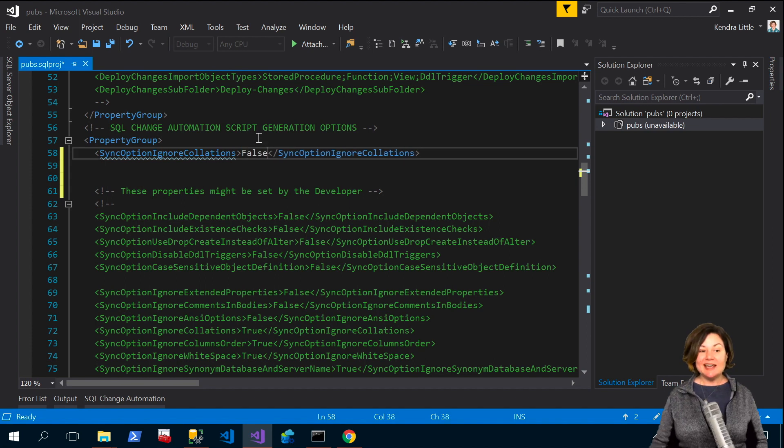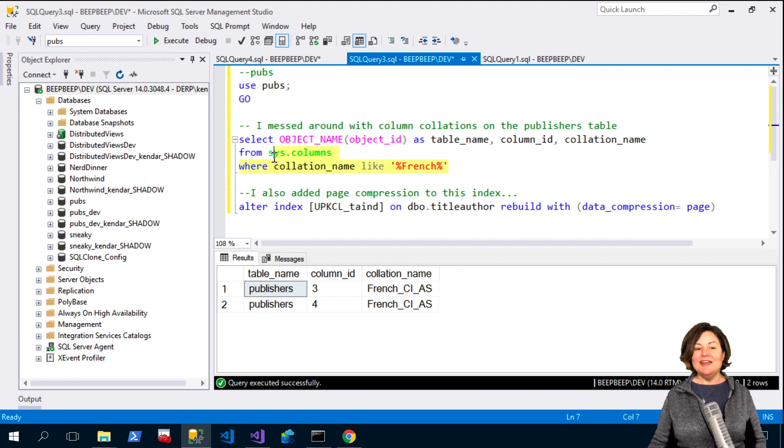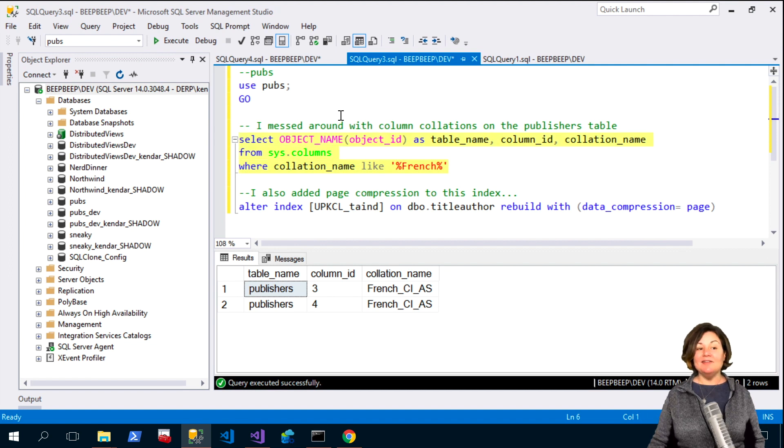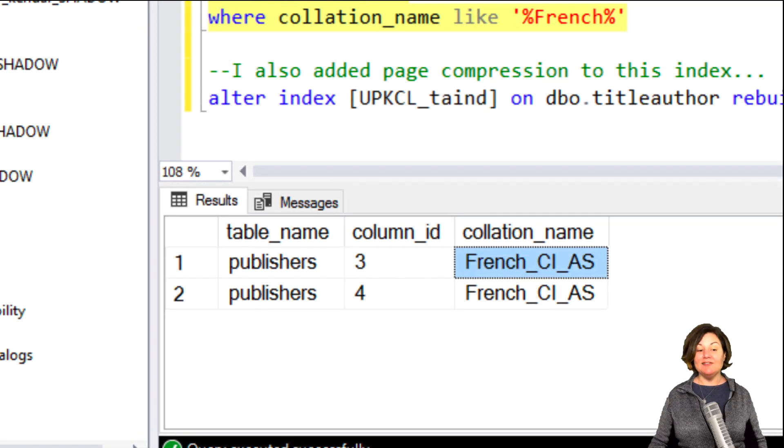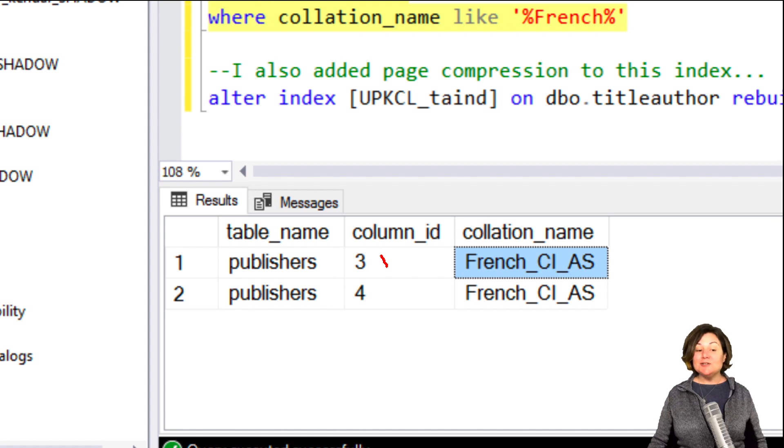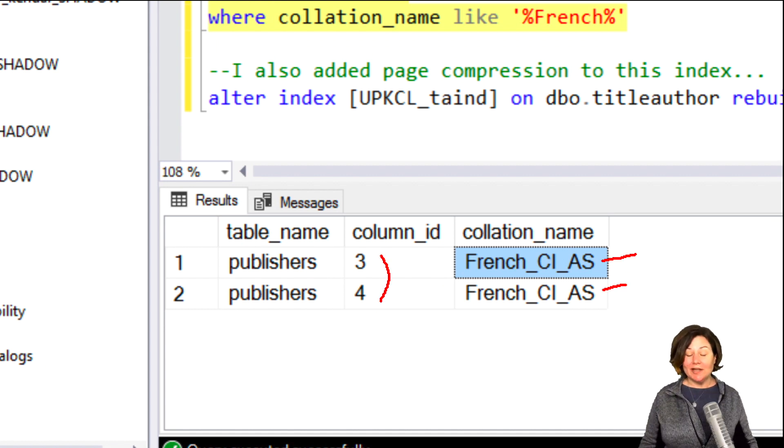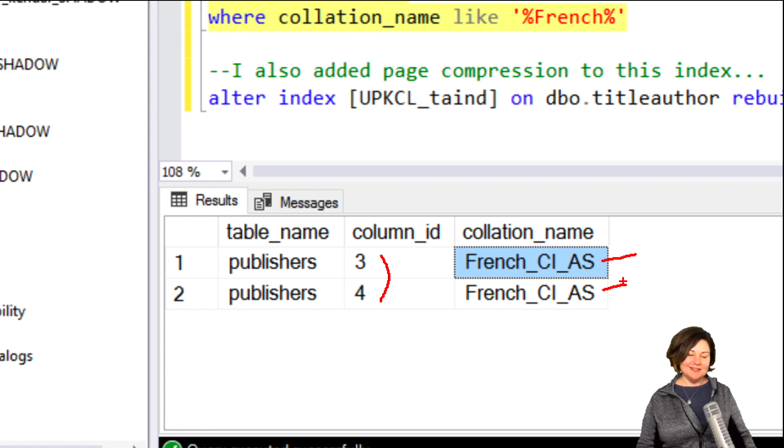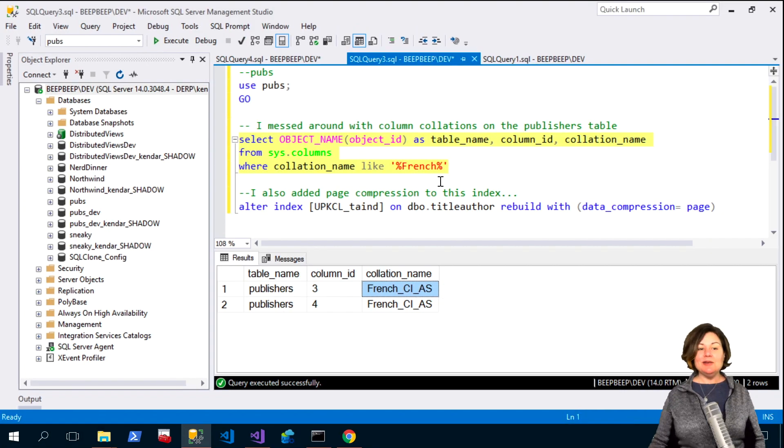Let's say that I've got a database and I have generated this in the background. In the background I've created a copy of the pubs sample database and I have made two columns in the publishers table use a non-default collation. I decided that a couple of columns in my publishers table were going to be French.